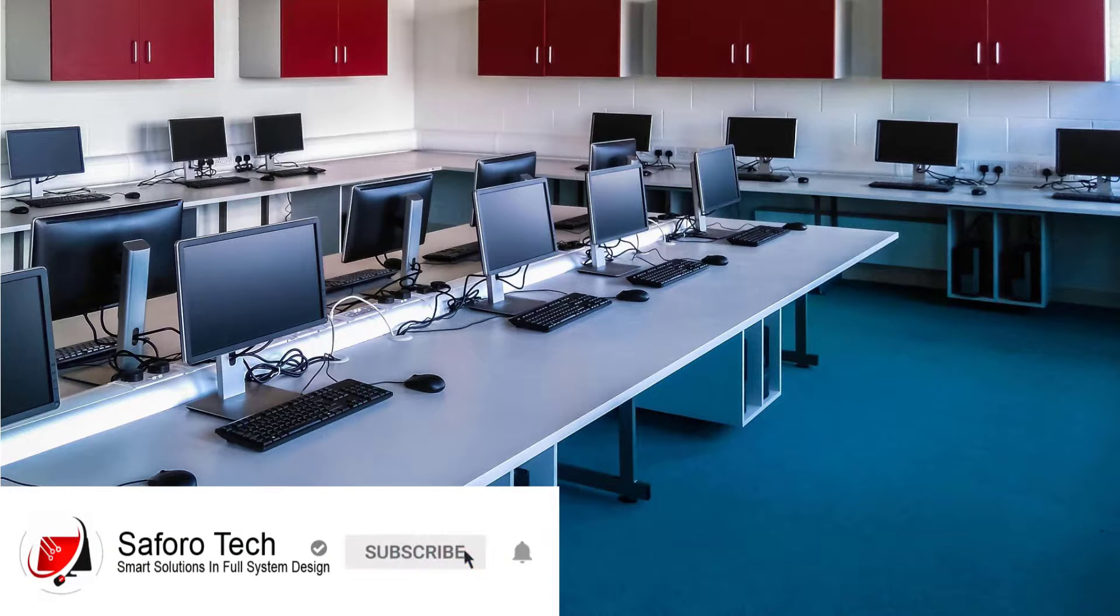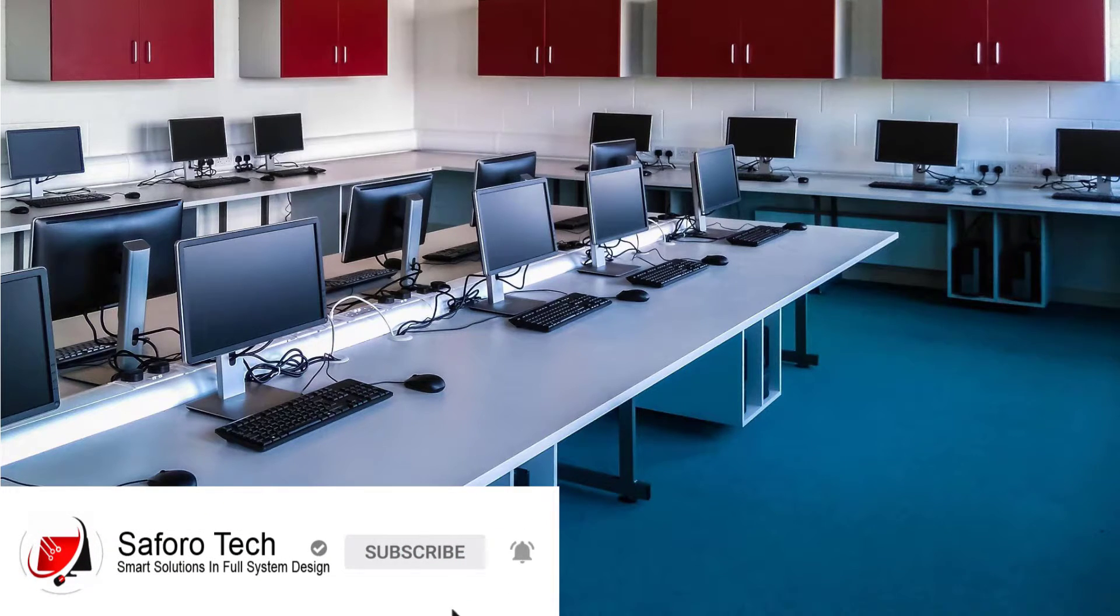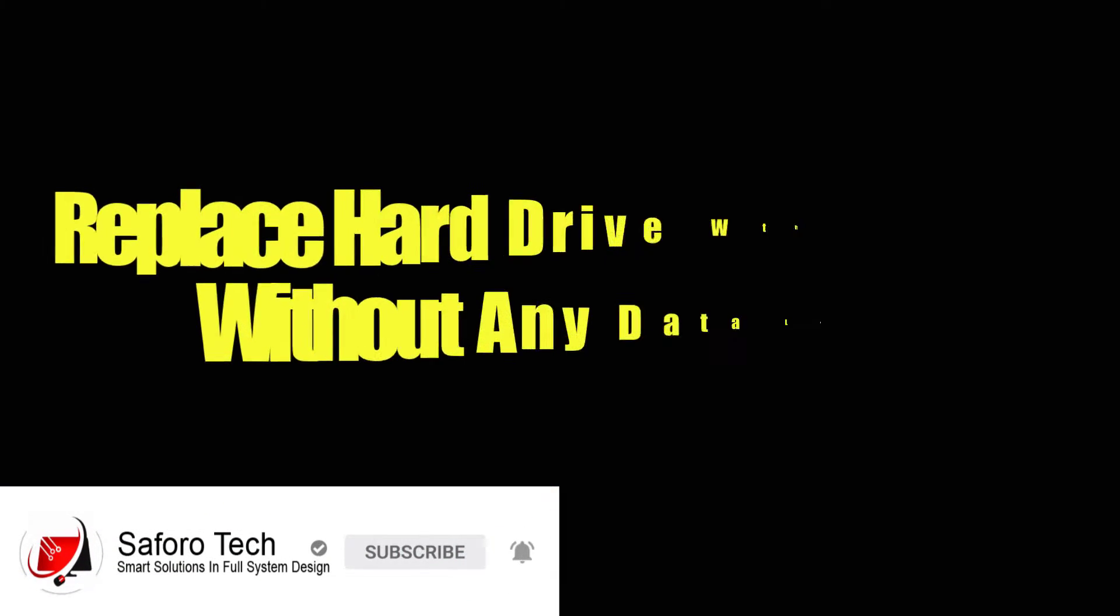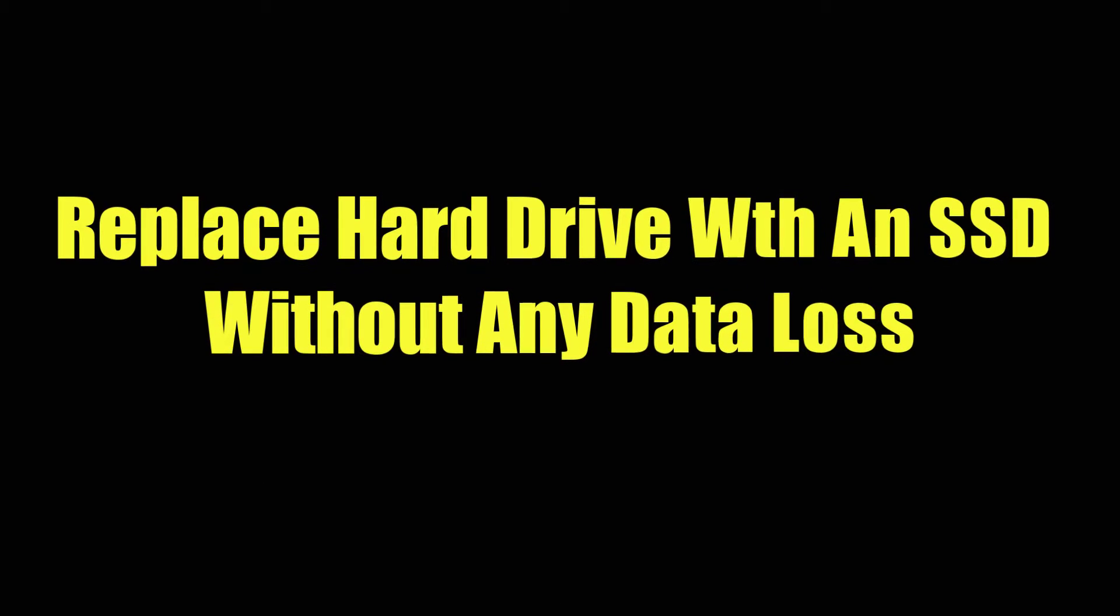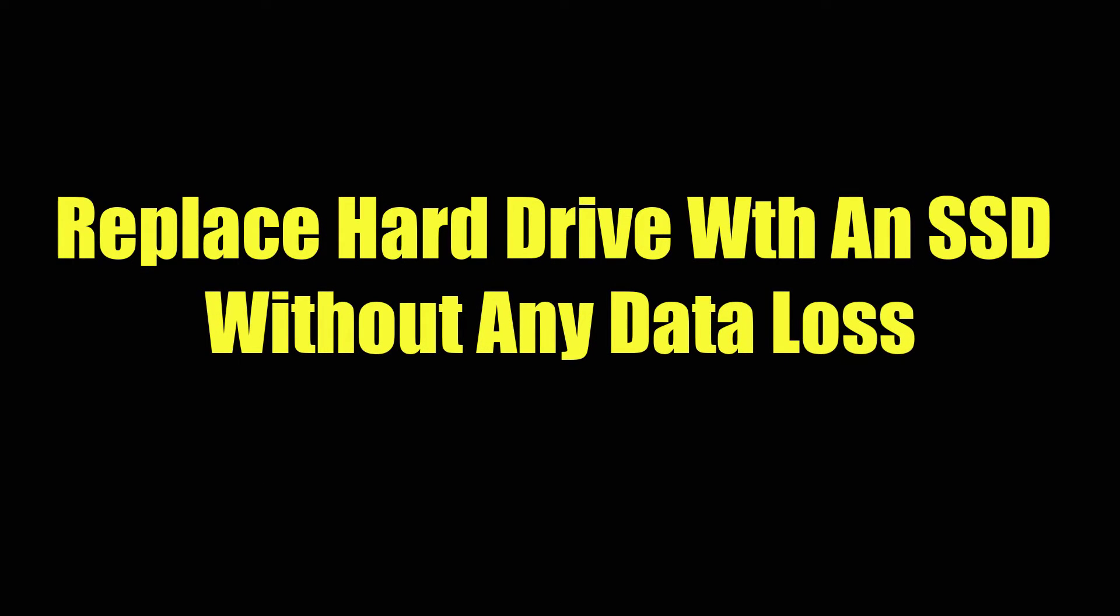Hi guys, welcome back again to the channel. Today I'll show you how to replace your old laptop or PC hard drive with an SSD without losing any data.